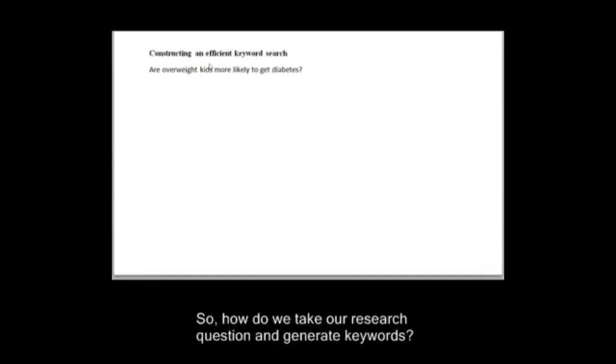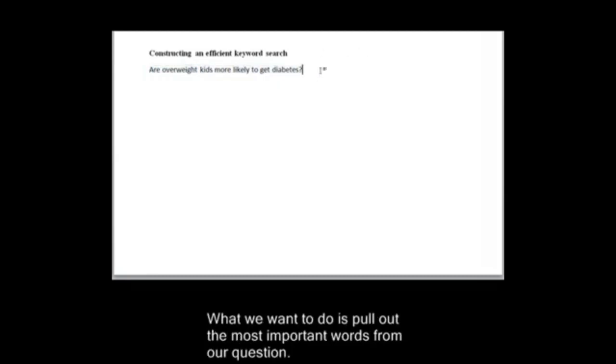So how do we take our research question and generate keywords? What we want to do is pull out the most important words from our question.